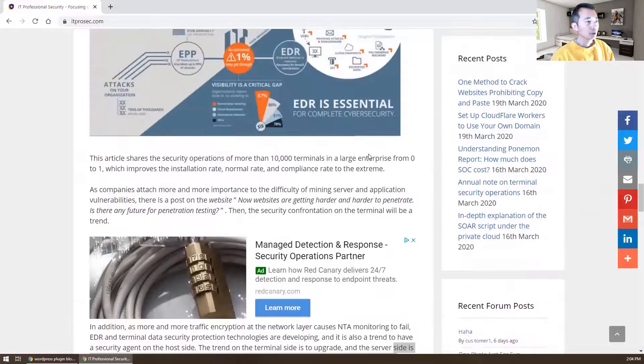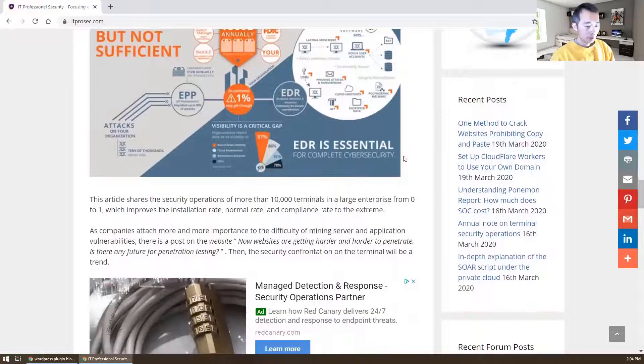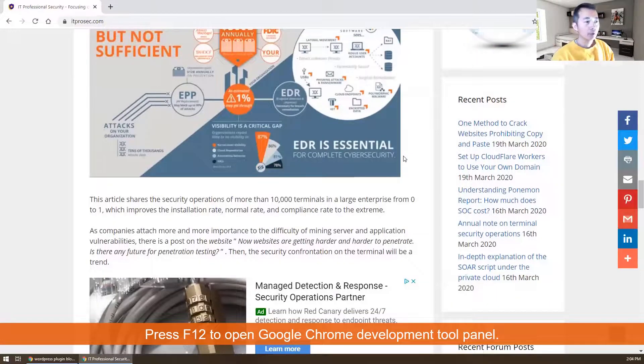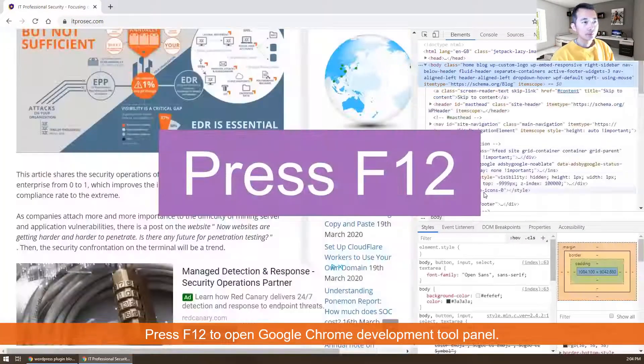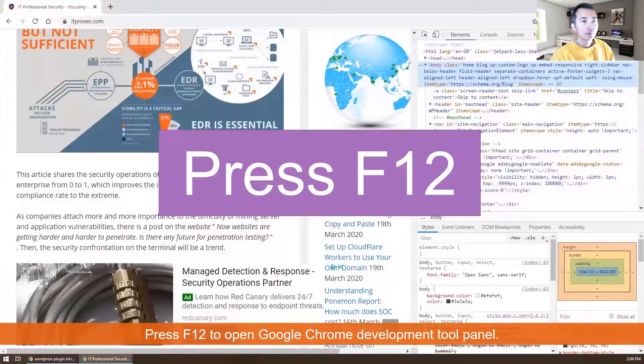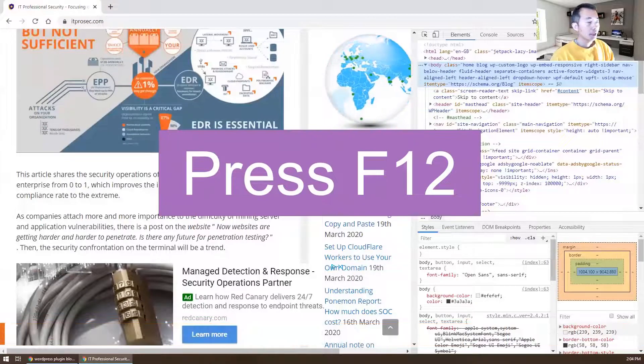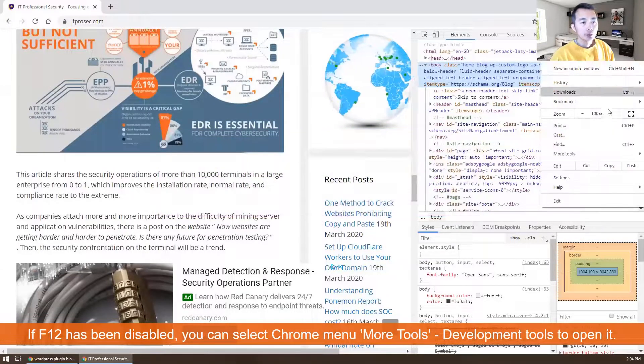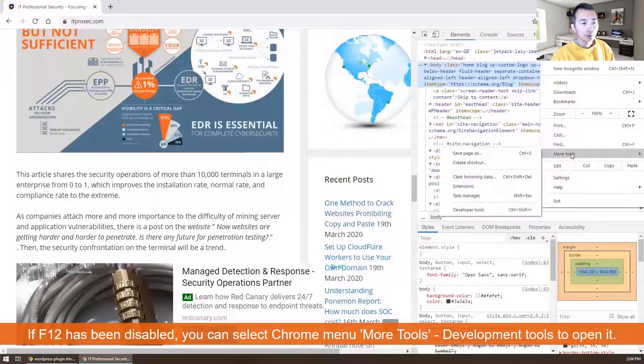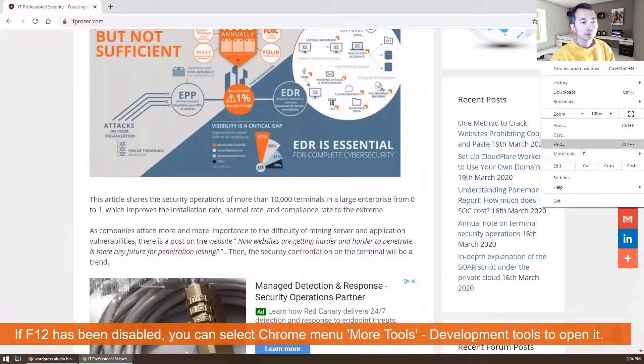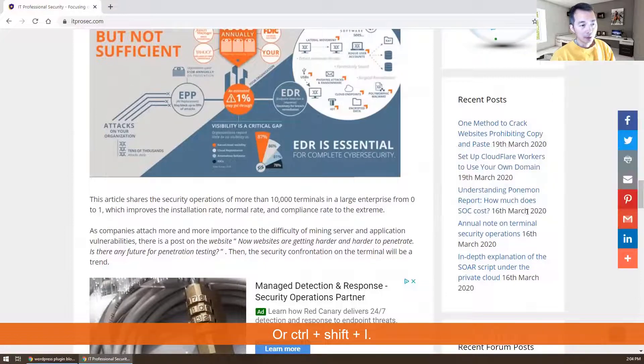Usually you need to press F12 to open Google development tools. If that has been disabled, you can do it from here: More Tools, Development Tools. Or you can use Shift+I. F12, Shift+I, or from the menu.